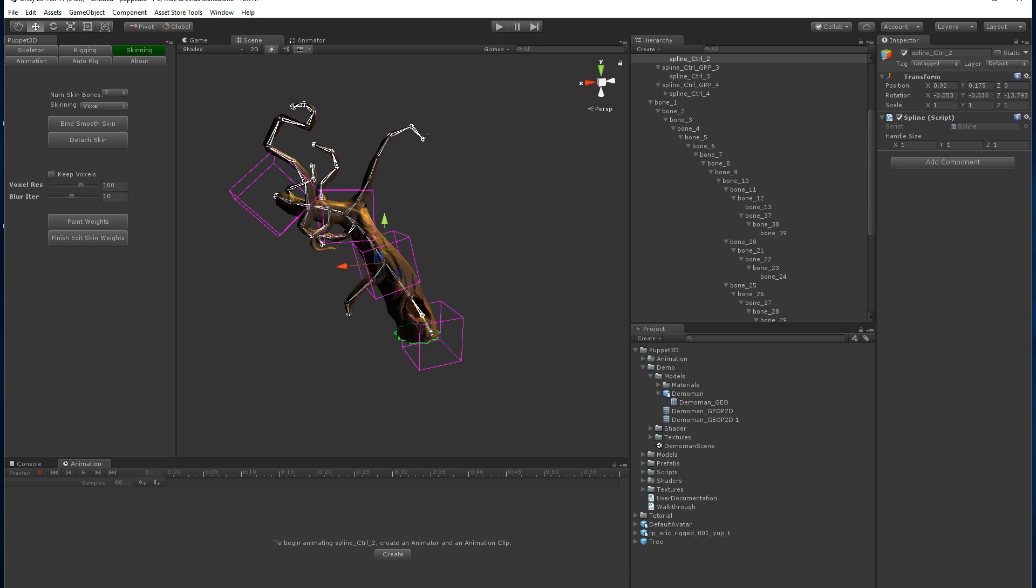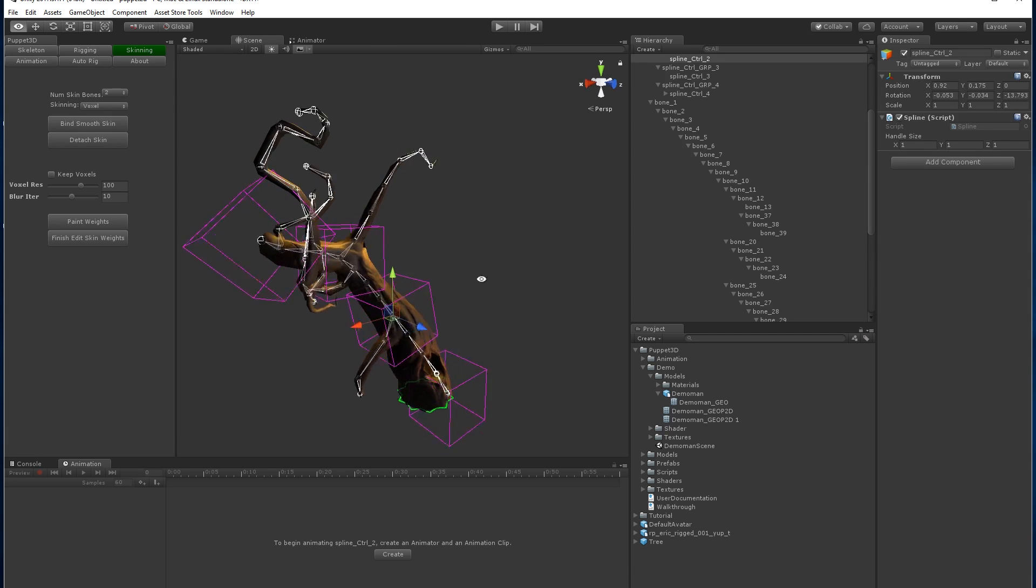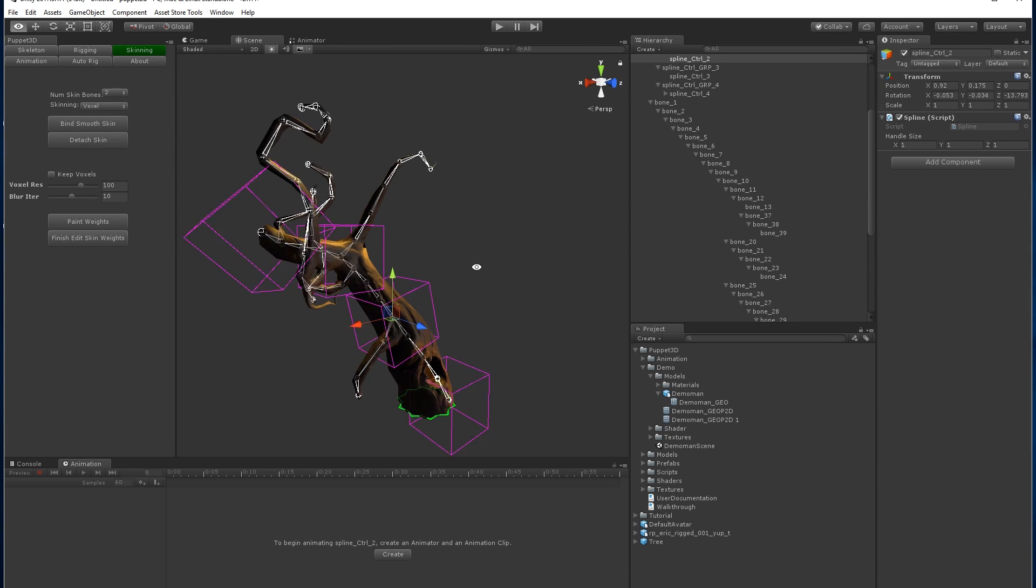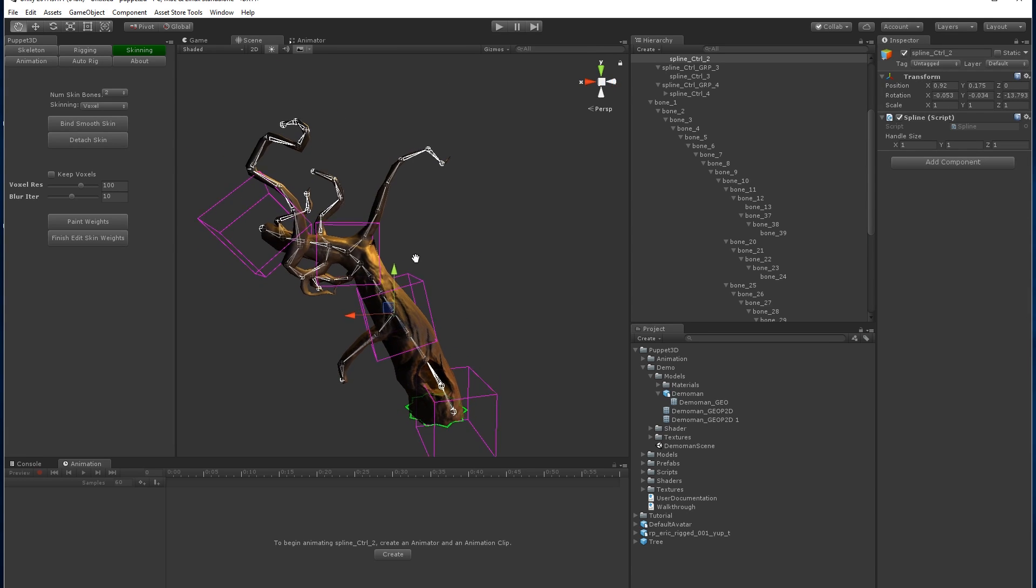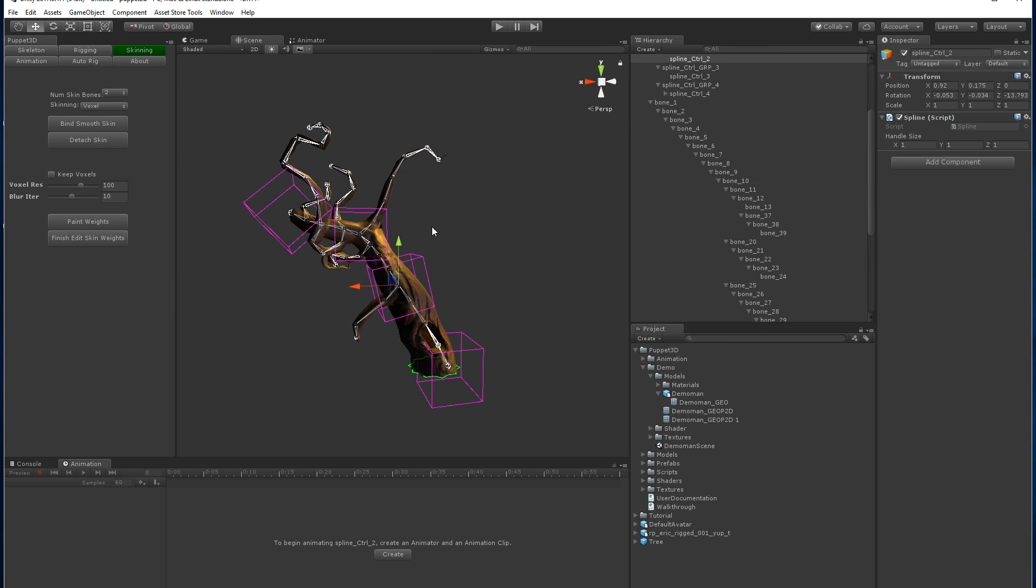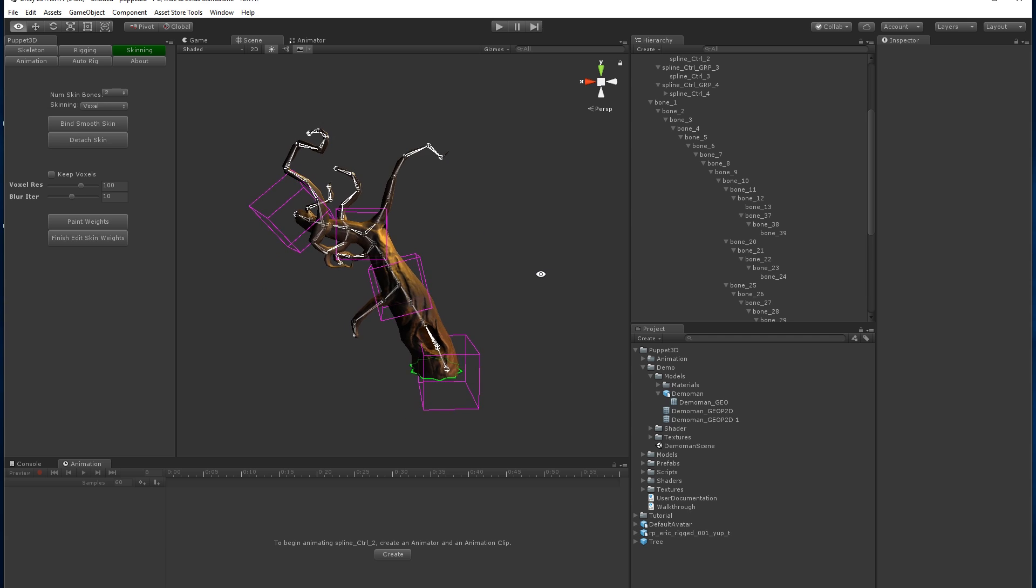So that's the manual rigging. Any questions, you can contact me on puppet3dunity at gmail.com and I'll be happy to help. Thank you.